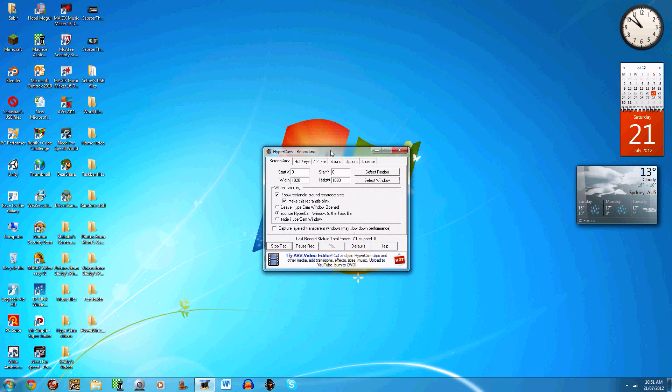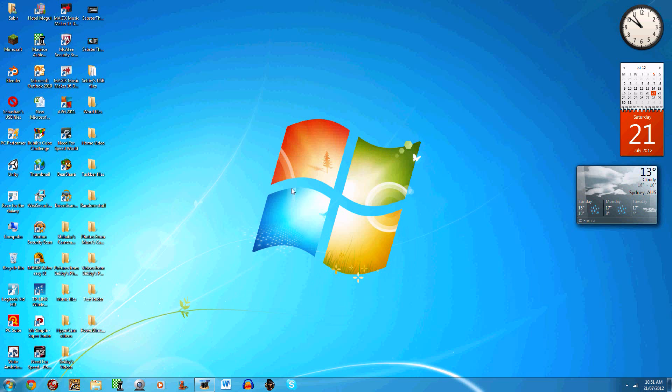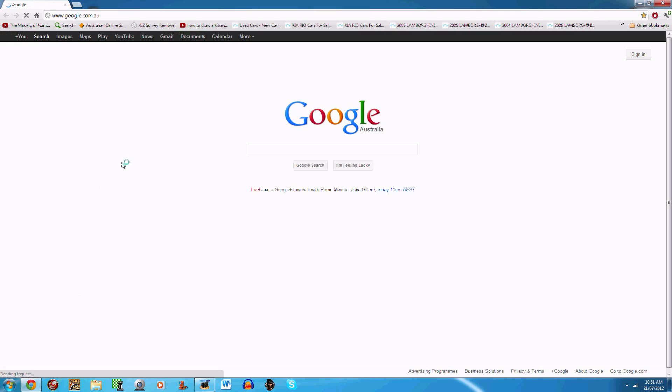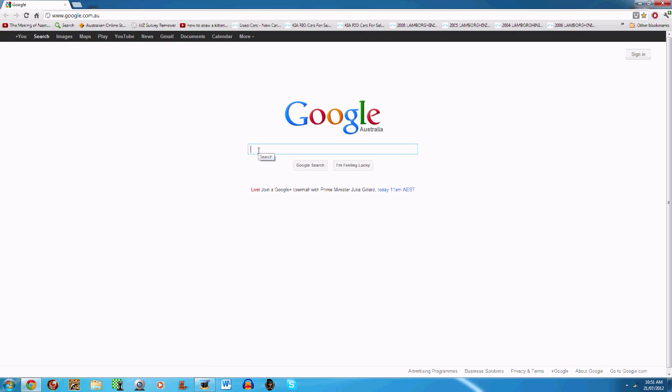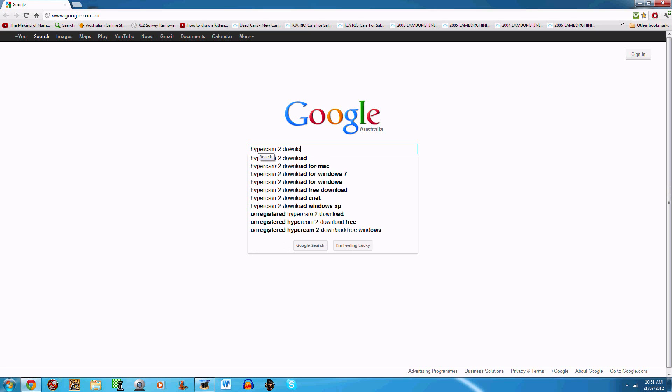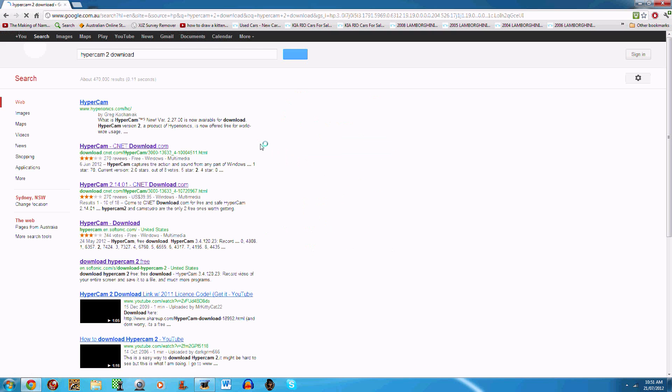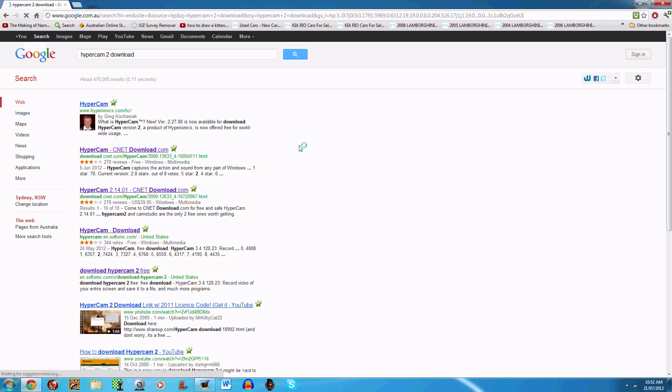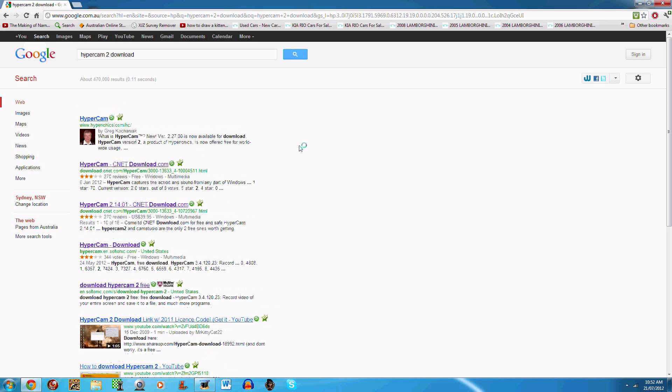So now I'll show you how to download it. Go to your browser, go to your search bar and type in 'Hypercam 2 download.'